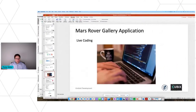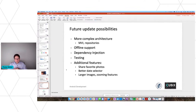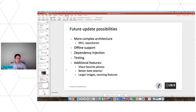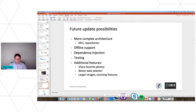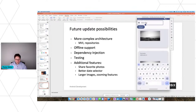Just a quick summary of ideas for how to develop this application further: you can use a more complex architecture like MVI, use repository helper classes to support offline behavior with cached data, use dependency injection with the Hilt library, have unit and UI tests, add features like sharing favorite photos, implement a better date selector with a calendar UI, add larger images with a zoom feature to see them full screen. There are many options to improve this application.